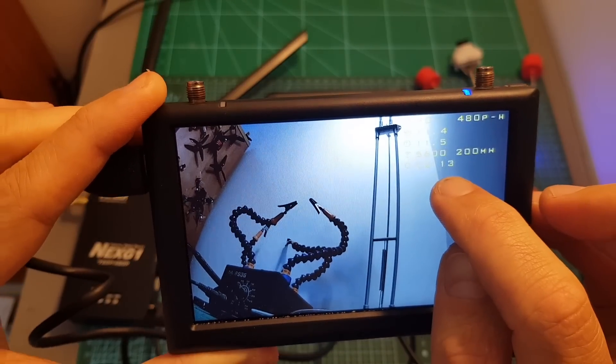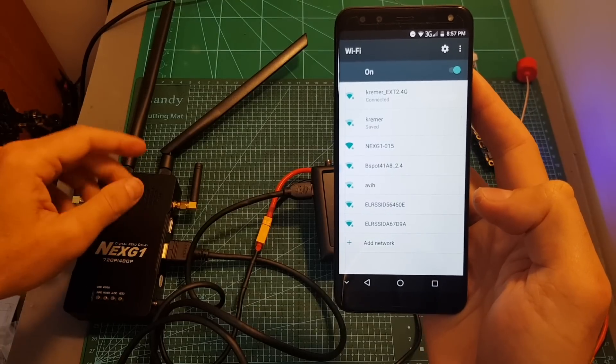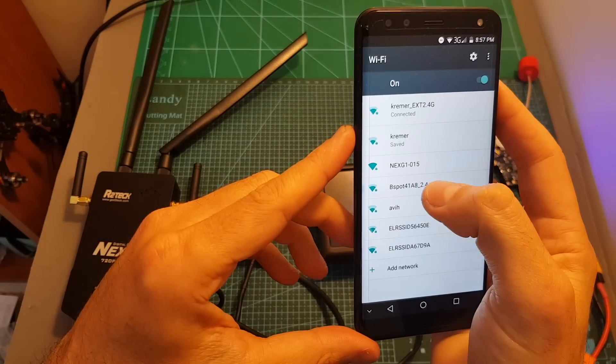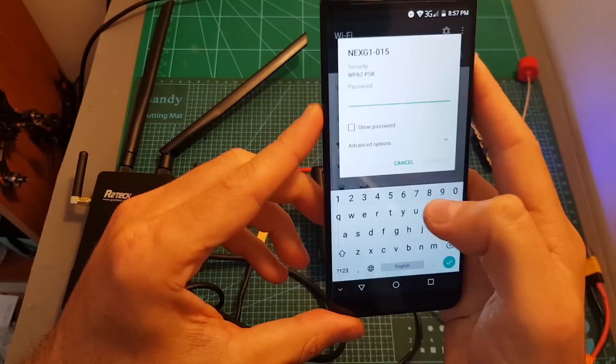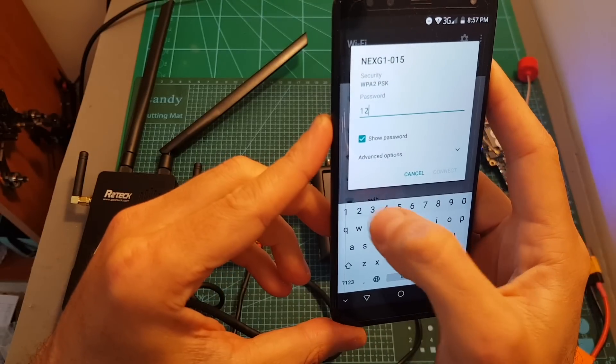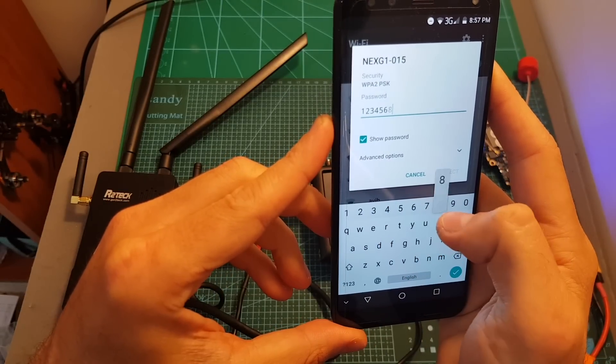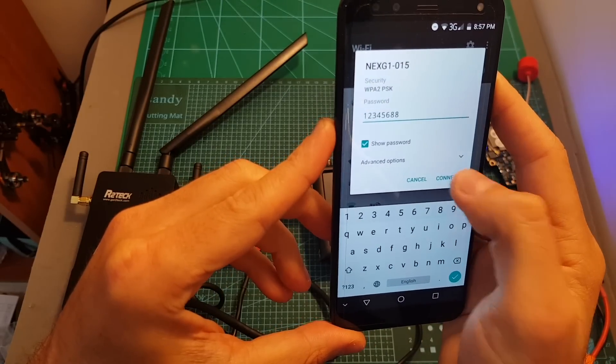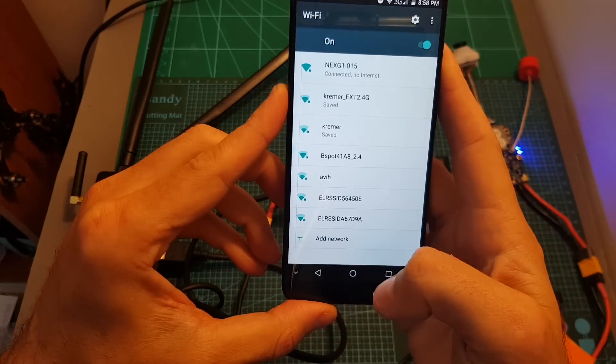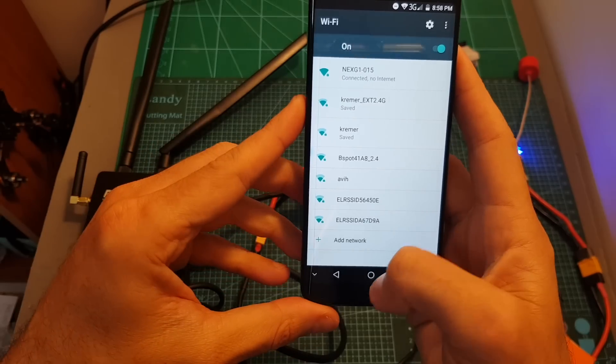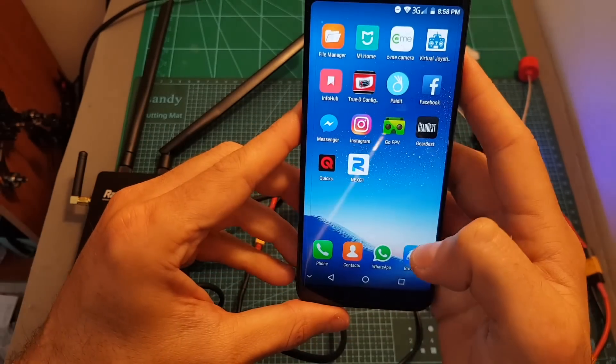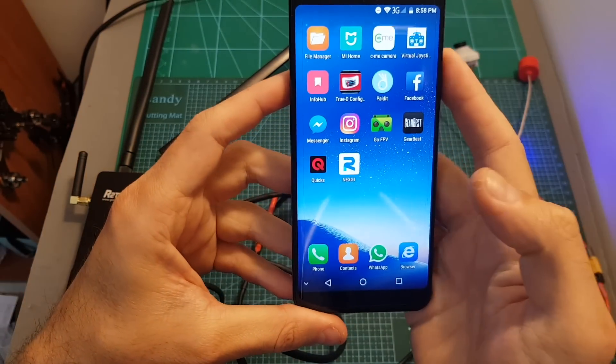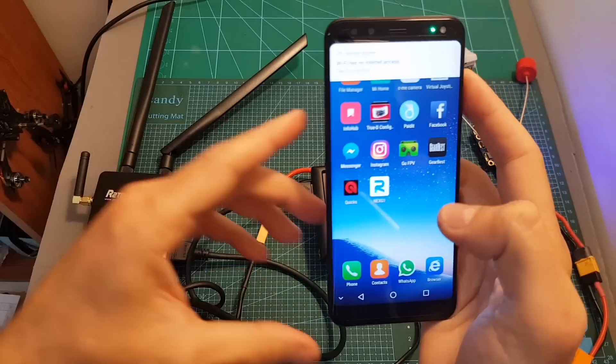After powering on the receiver it will create a Wi-Fi network. Its name is Next G1 and the default password is one two three four five six seven eight. Then you can connect to it and you will have to download a dedicated app which is still not available in the app store but it will probably be available once this product is released.